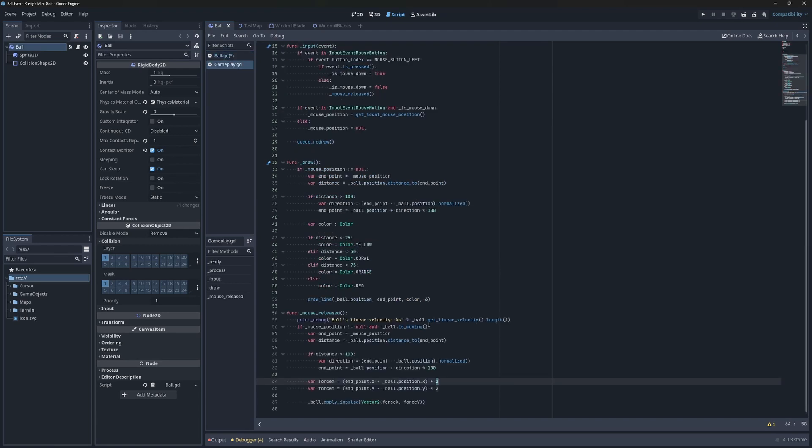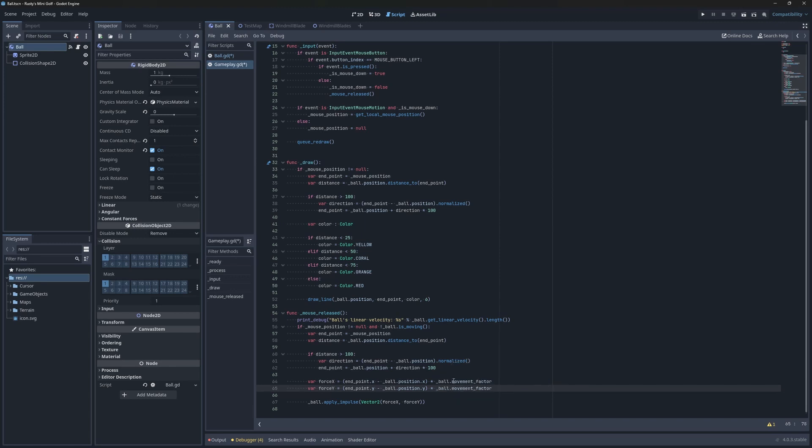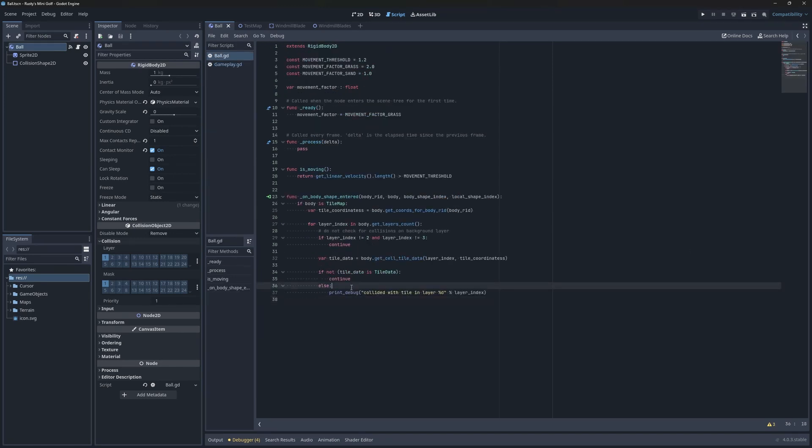We need to initialize the value first. I'll assume we always start on grass, and we'll need to use this value in the method where we apply physics to the ball.